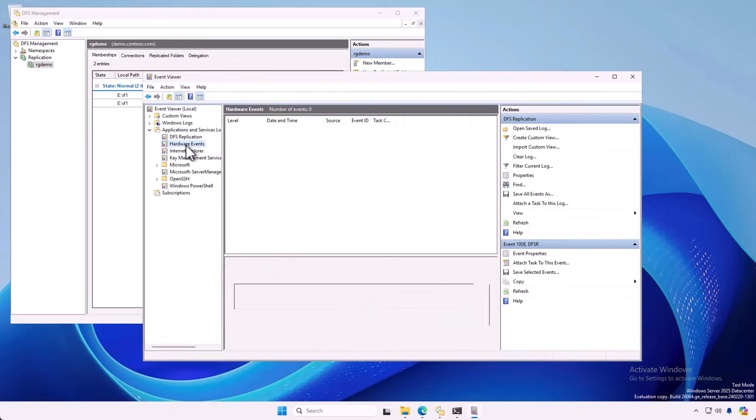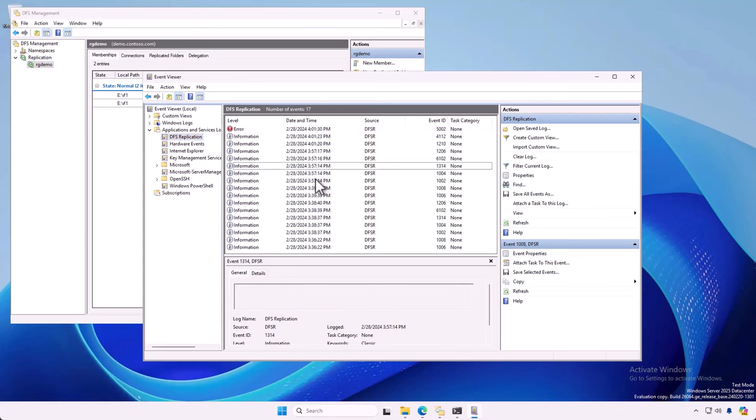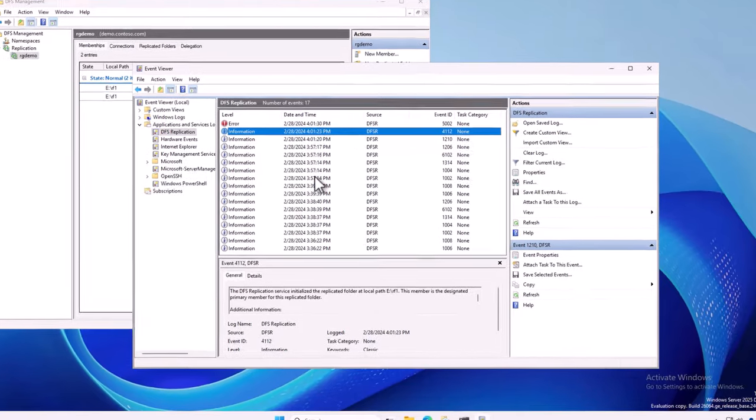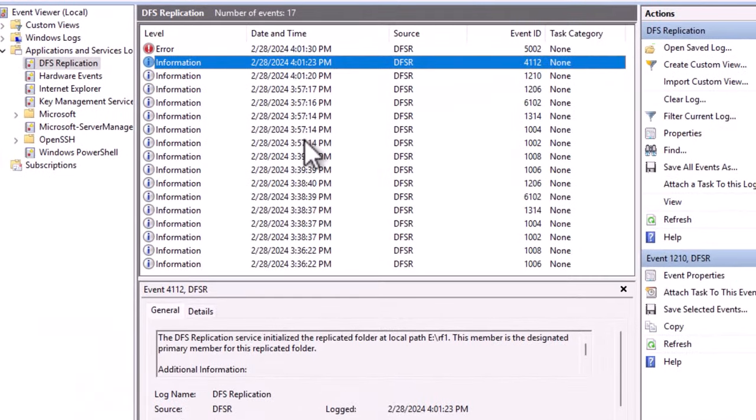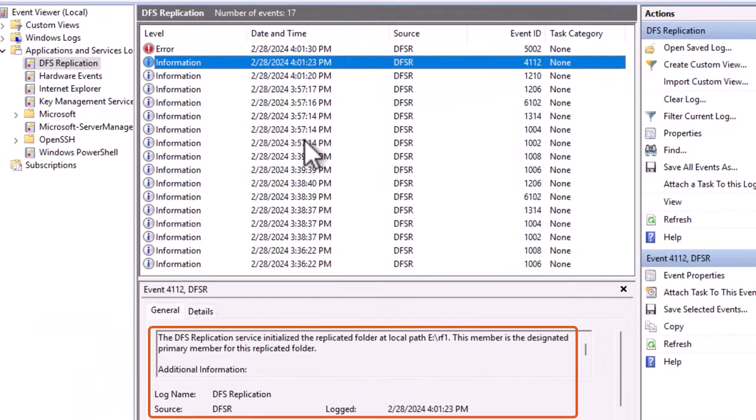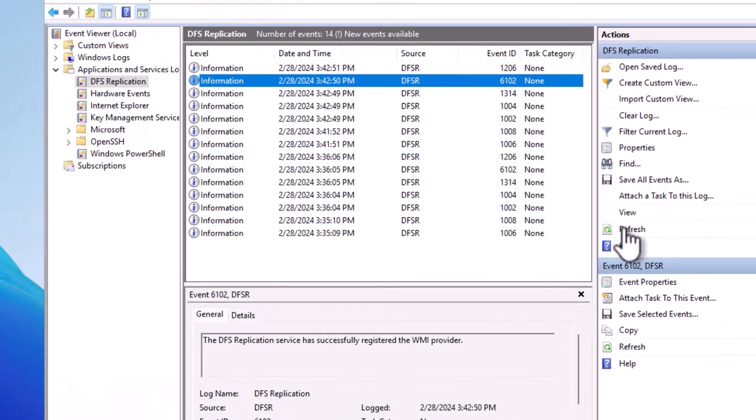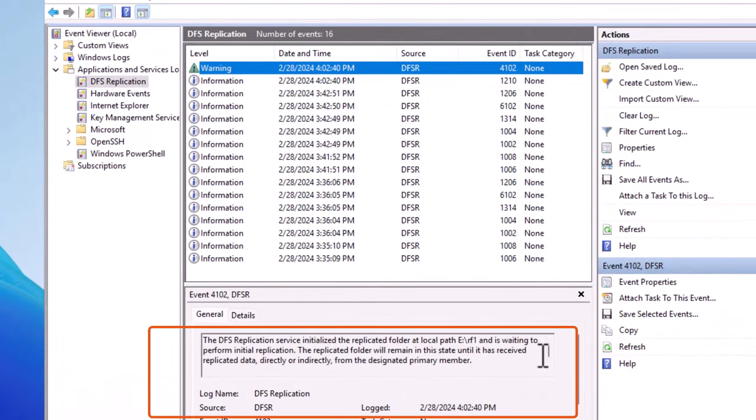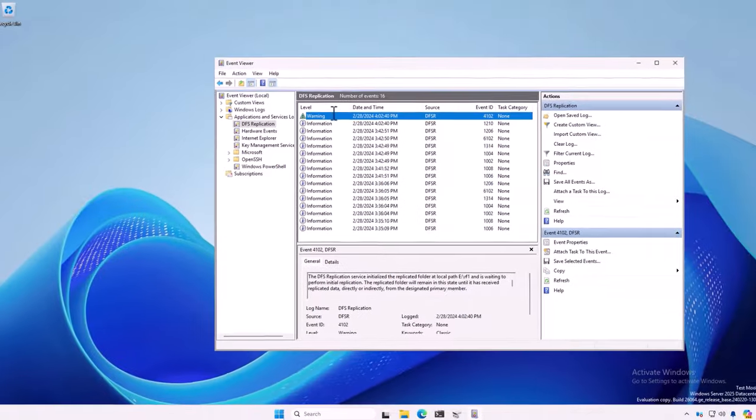And I find my 4112 event. That's my I've started event. There it is. Okay. So, here's where I've initialized the replicated folder. I've got a primary member. And I'm waiting for all that data to get pulled by the secondary. So, I'm going to the secondary. And I'm looking for a 4102 event that says, I've heard about this. And I'm starting.